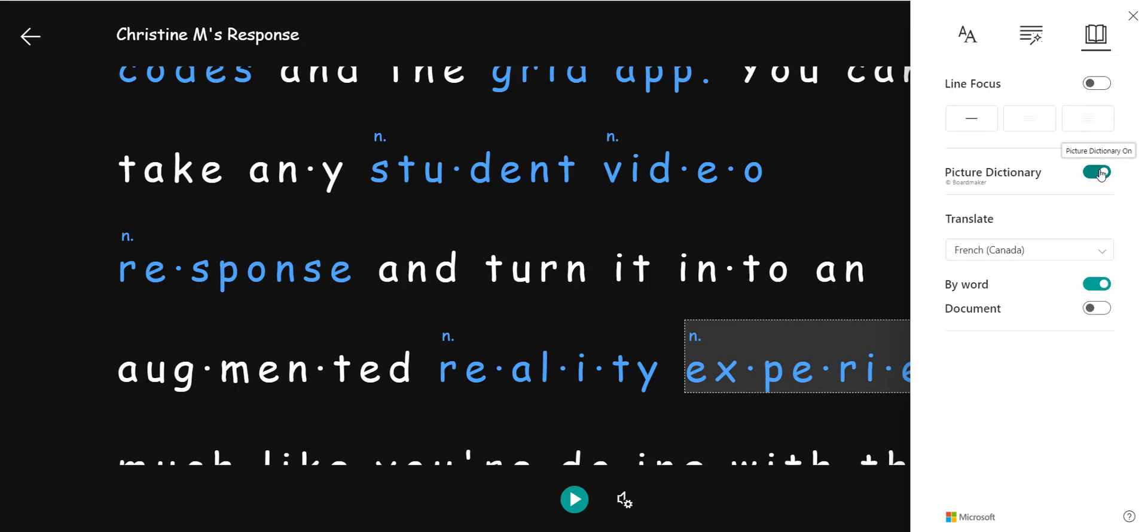Picture dictionary is on by default but something else that's completely magical is the translate feature.